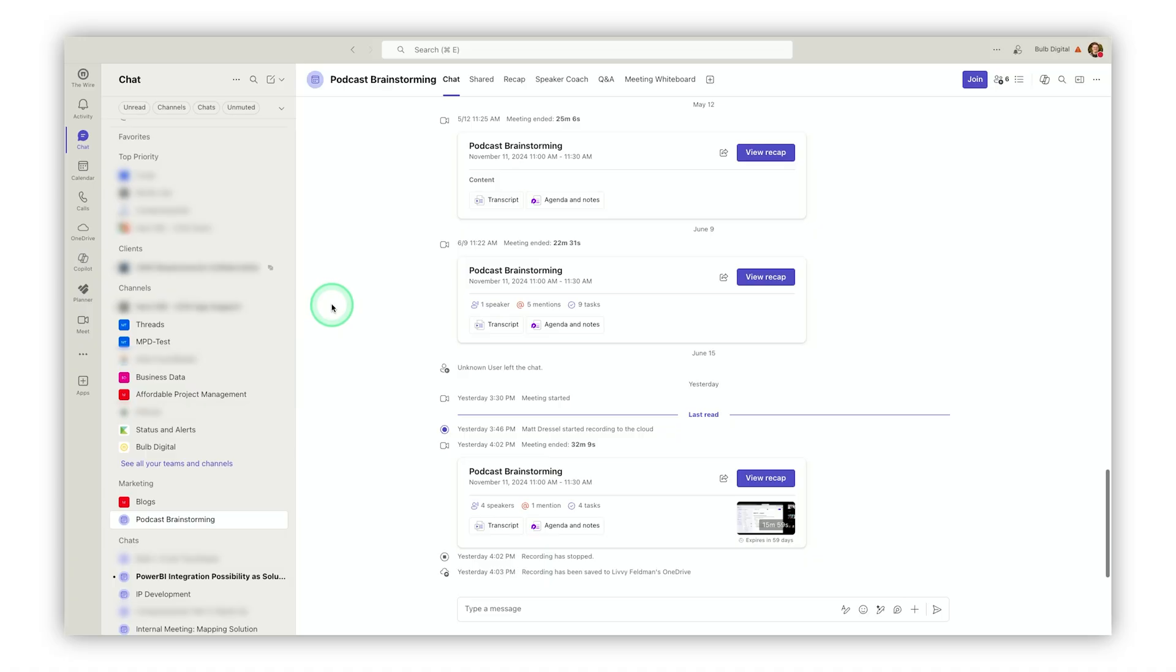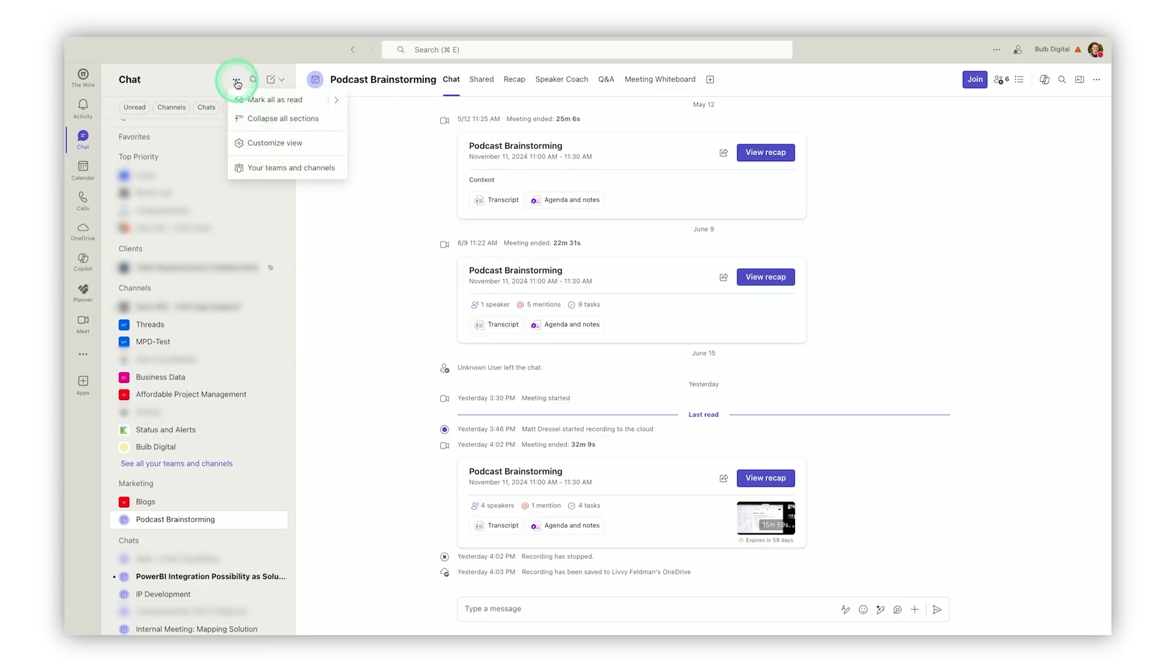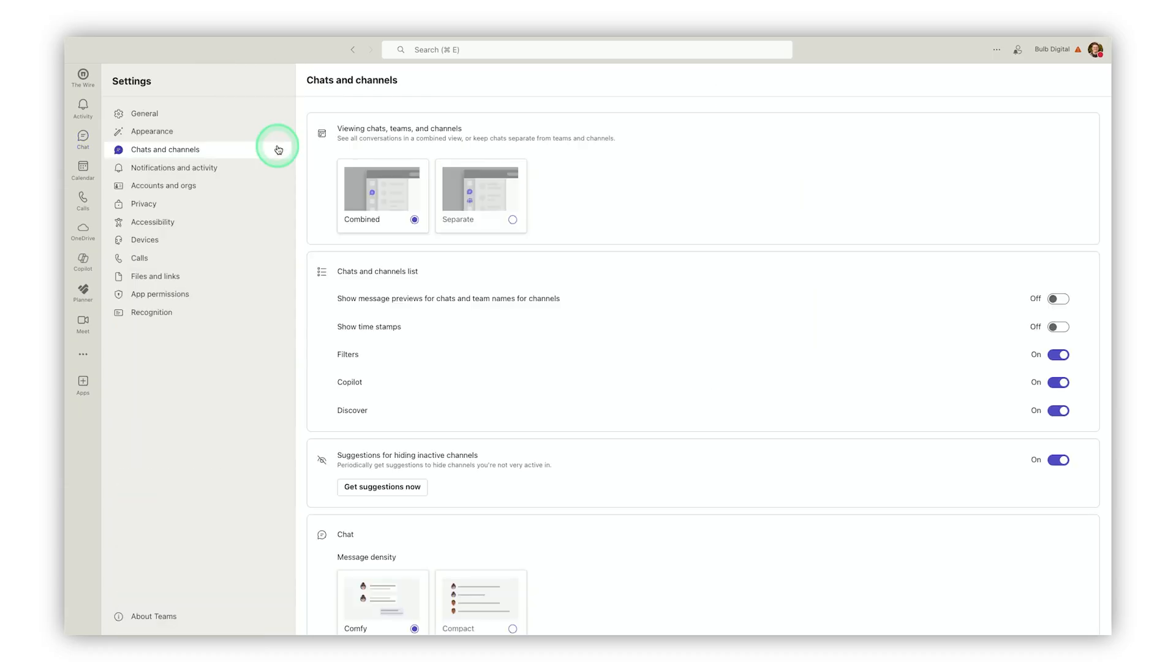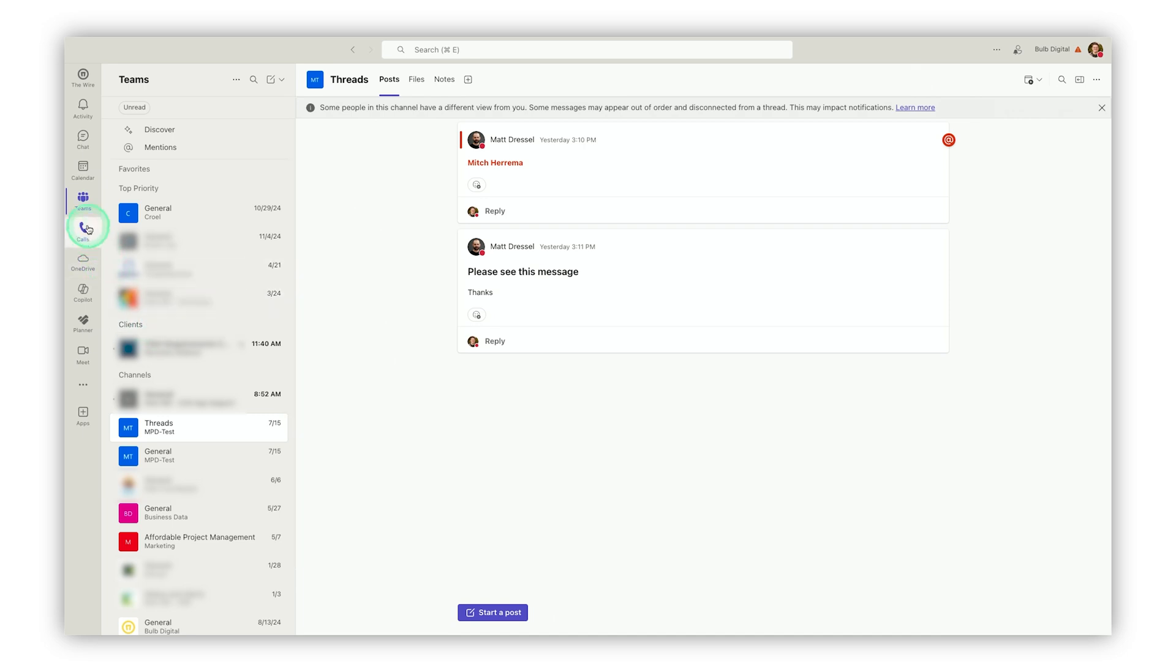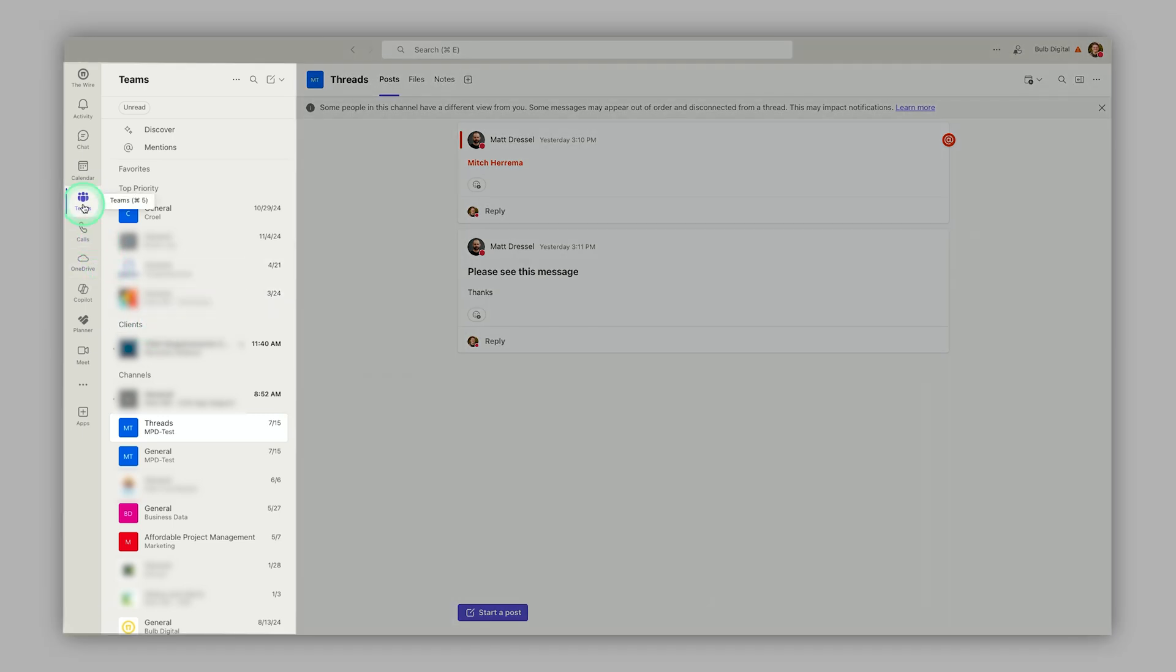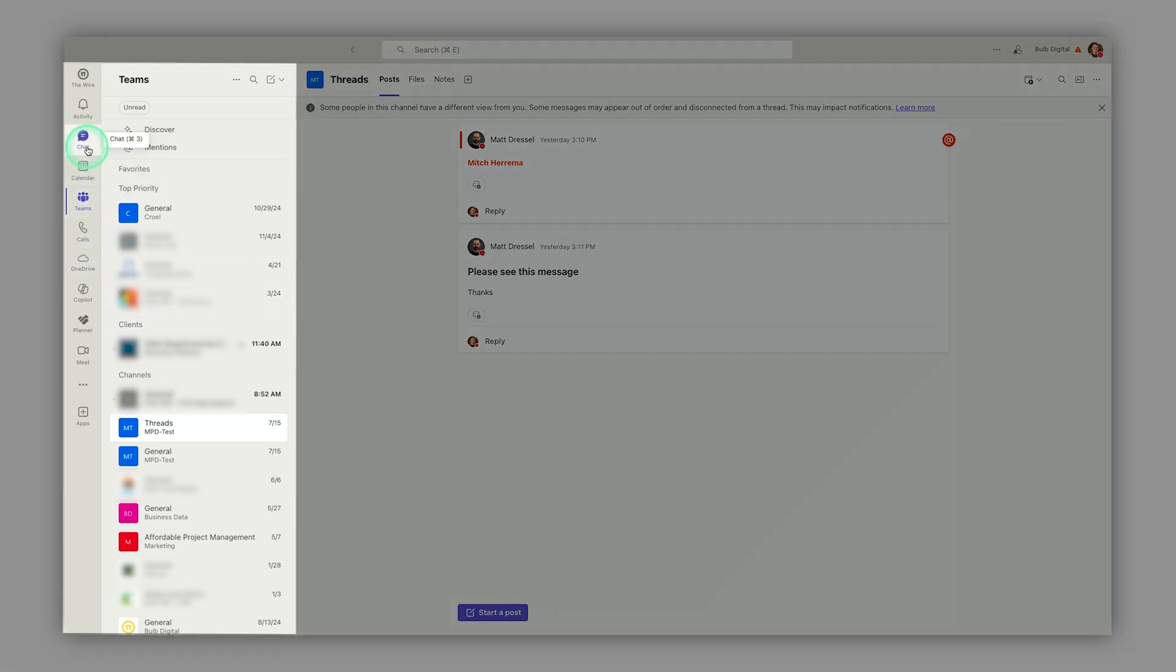For those of you that hate this change and say give me back what I used to have, if you are in the chat tab and go up to options and say customize view, you'll see there's an option for combined versus separate. I can click on separate here, and all of a sudden I have a teams tab as well as the chat.